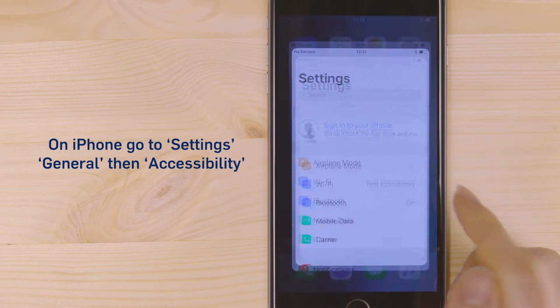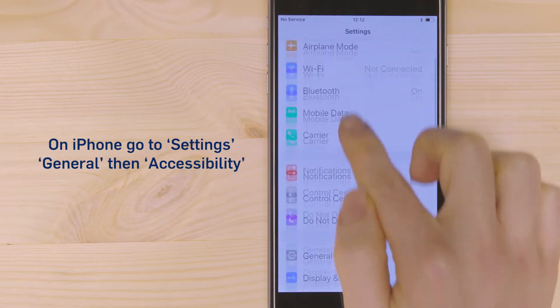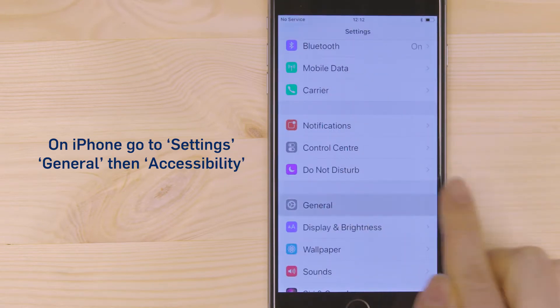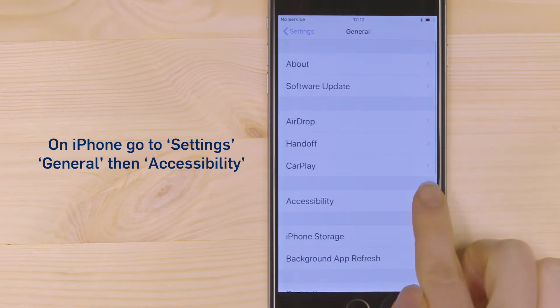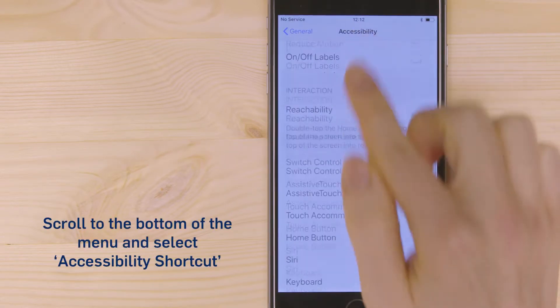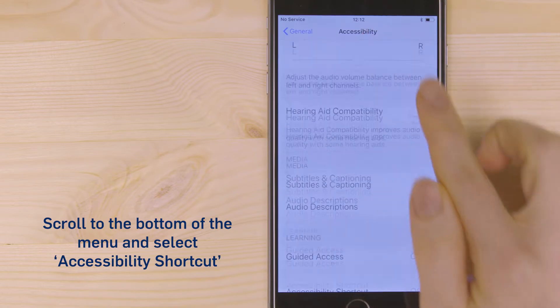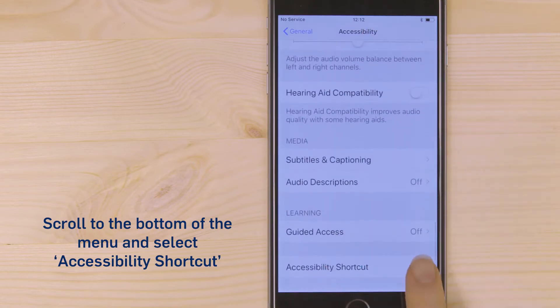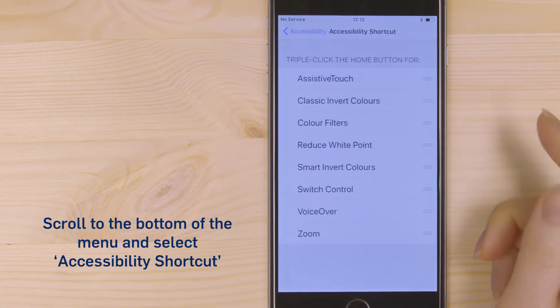On iPhone, go to Settings, General, then Accessibility. Scroll to the bottom of the menu and select Accessibility Shortcut.